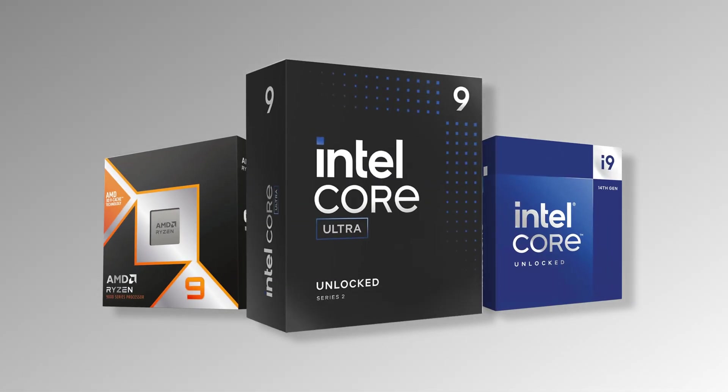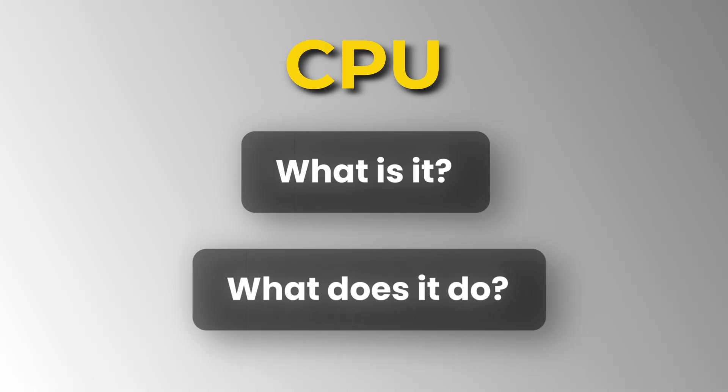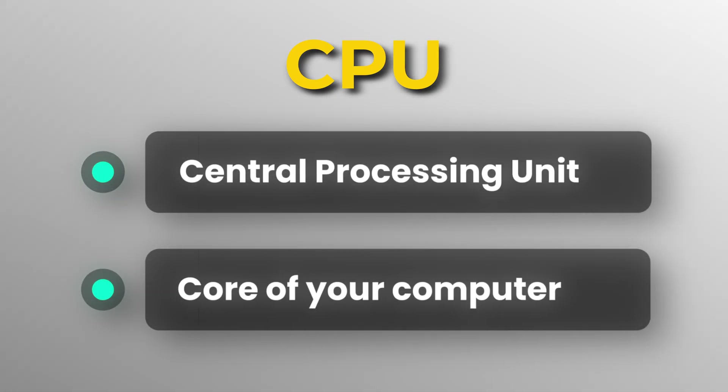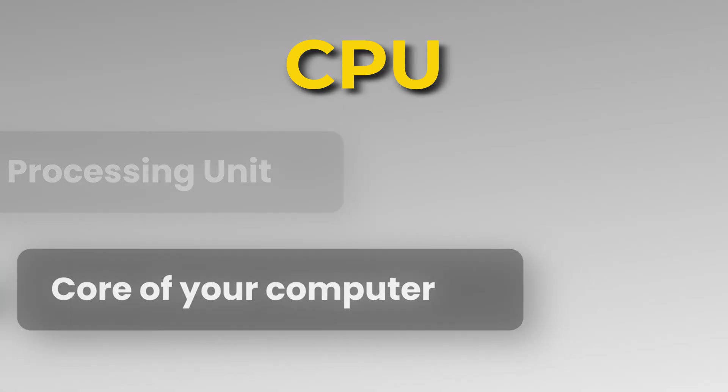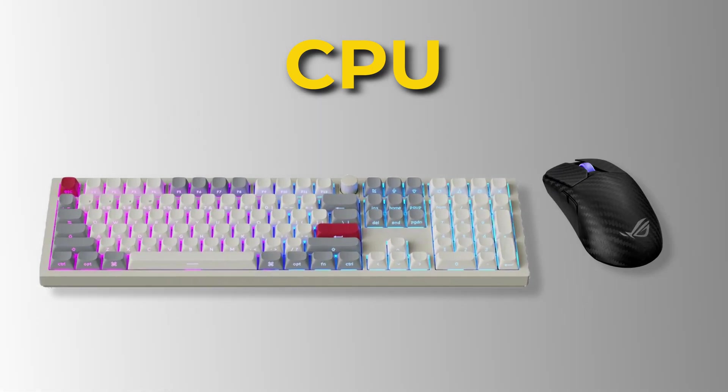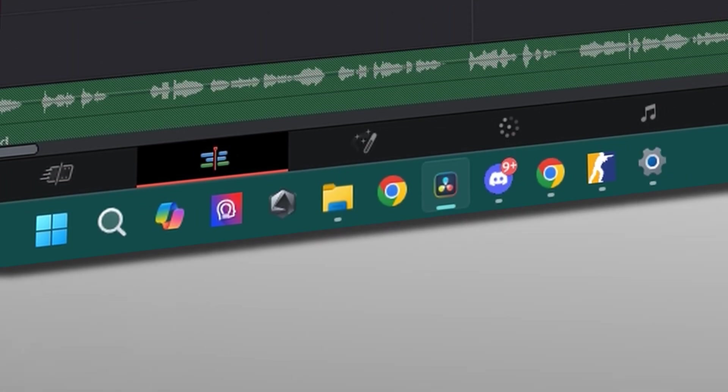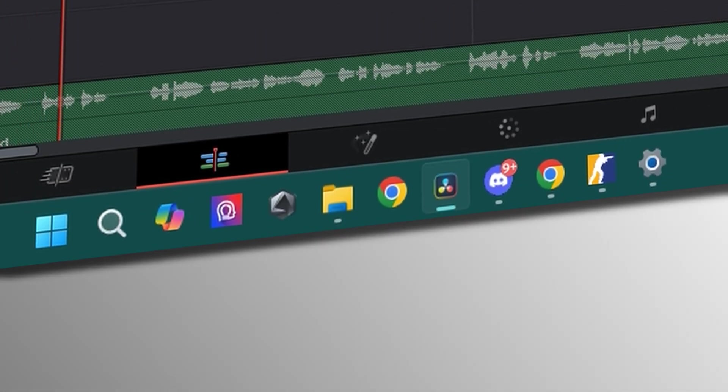Let's go over what a CPU is and what it does. The CPU, or Central Processing Unit, is like the brain of your PC. It manages everything, from handling your keyboard and mouse to running several programs at once.